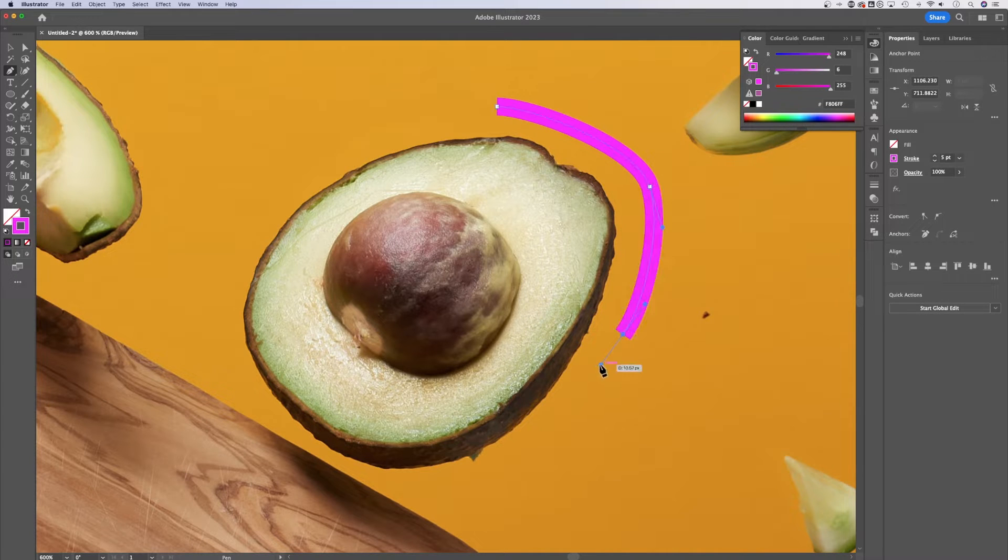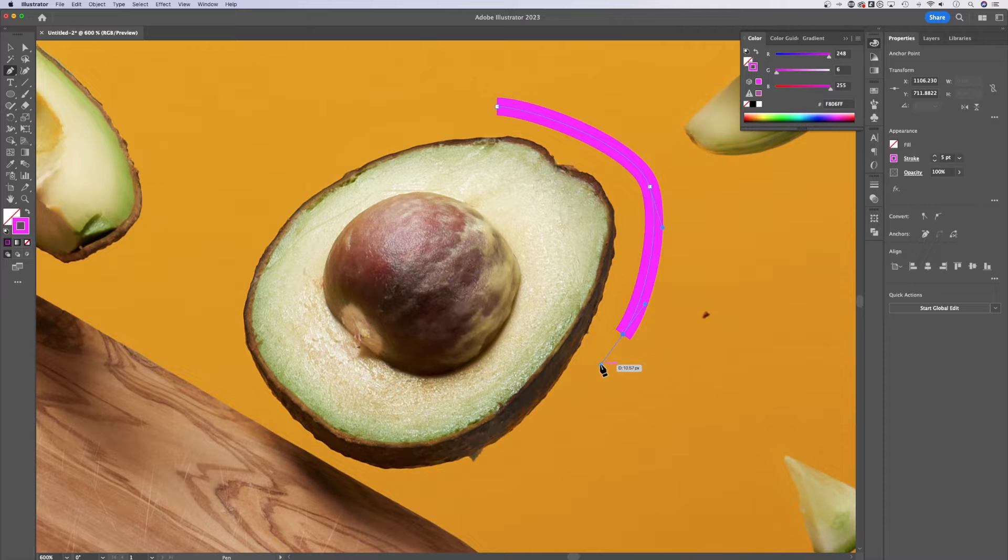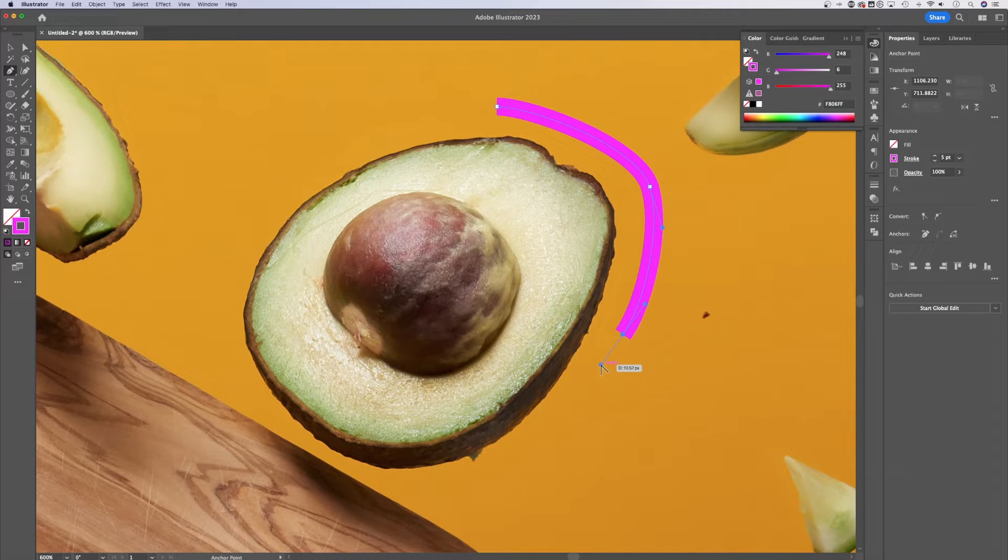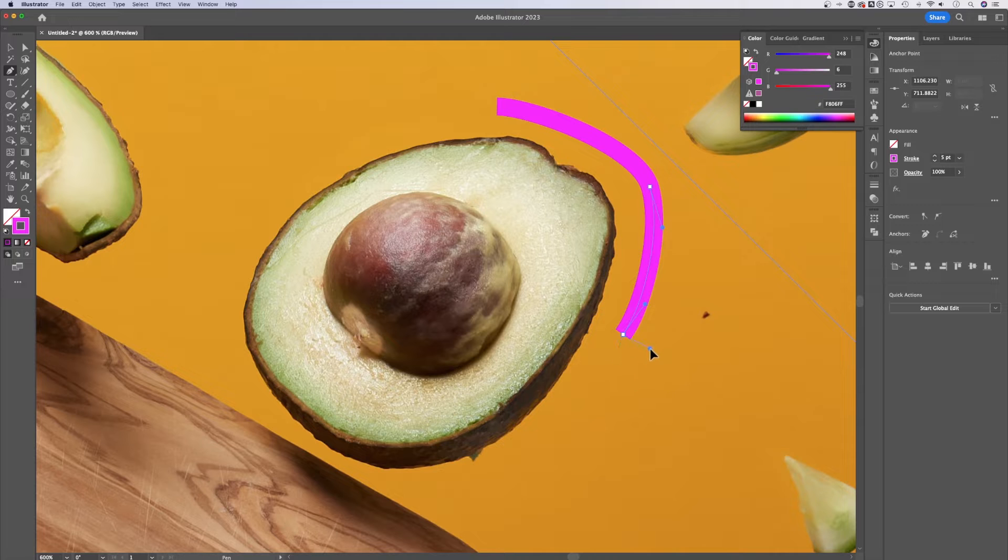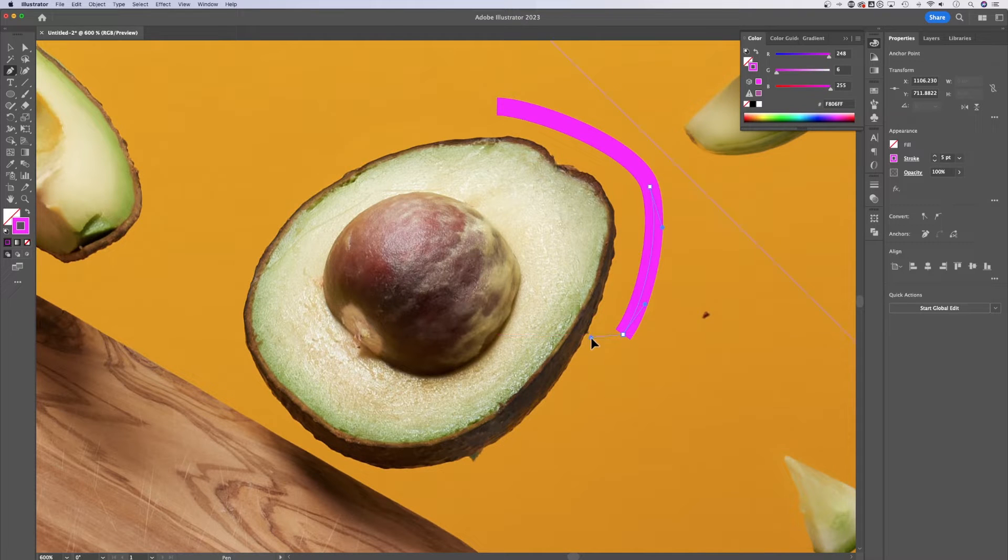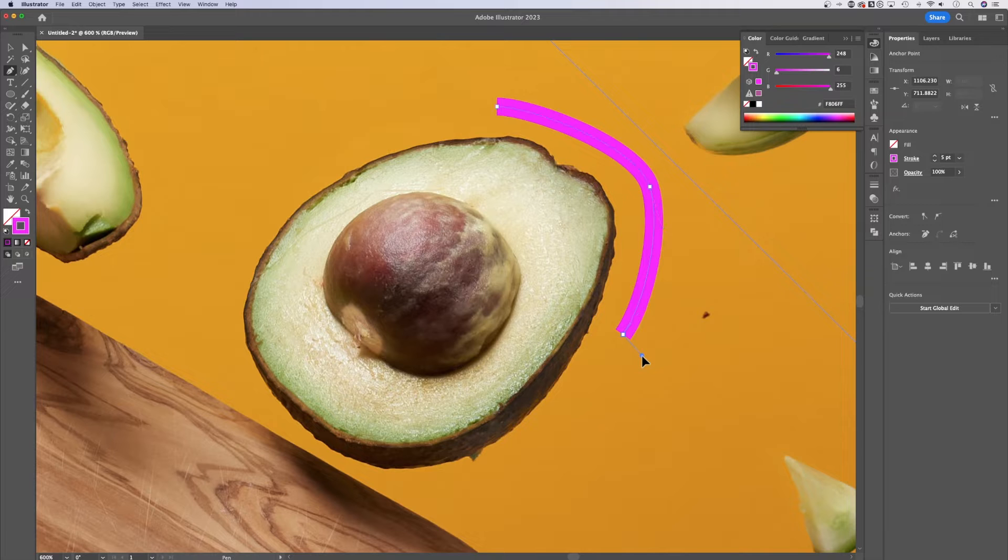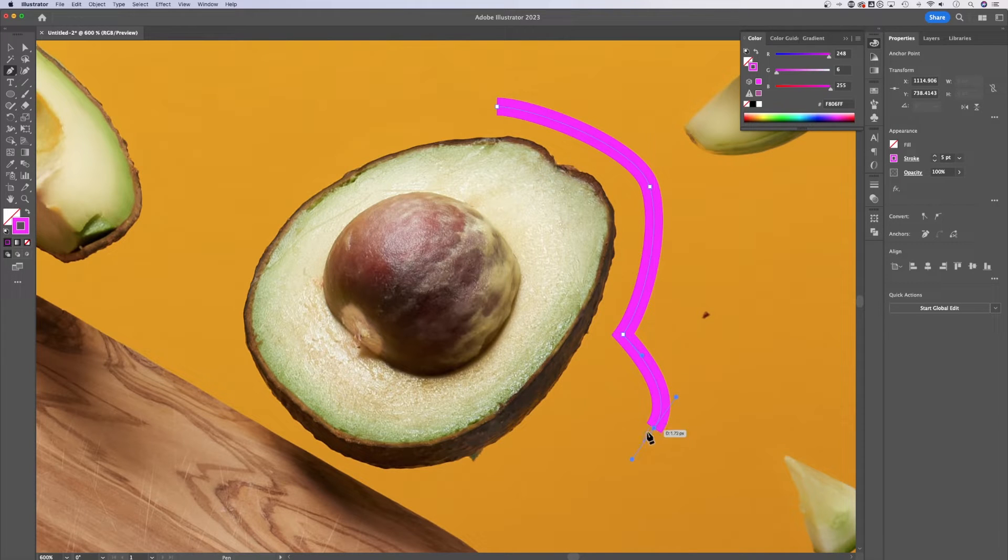Now if we come to a point where we want to change the direction of our line, what we can do is hold option or alt if you're on PC and click on this handle and we can change the direction that this line is going to go. So if we wanted it to now come out this way, we can do that.